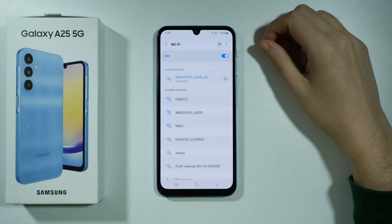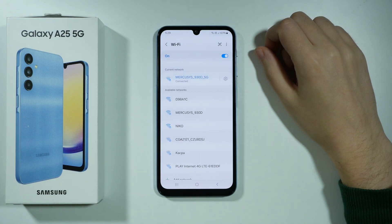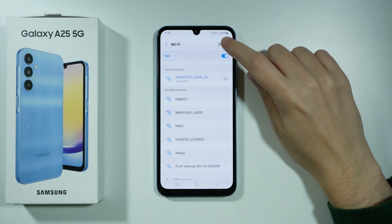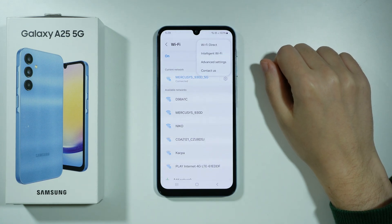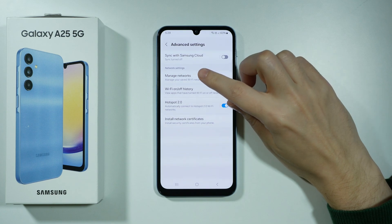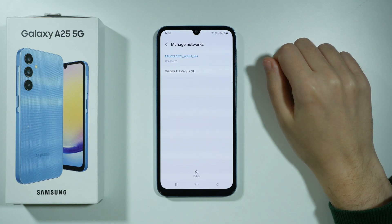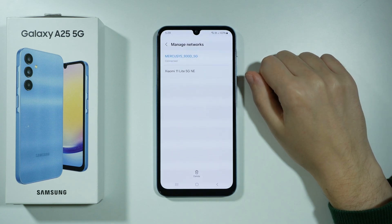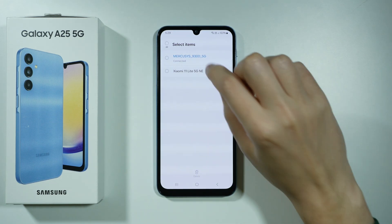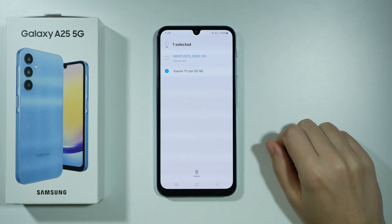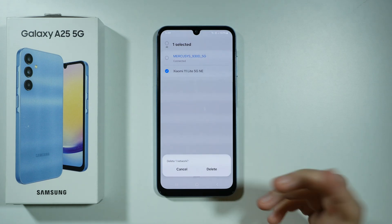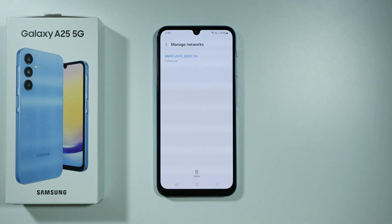If you cannot find the network in current network, then you may need to go to the top right corner and tap on the three dots and then go to Advanced Settings, then choose Manage Networks. Over here you will find your network, so you can press Delete at the bottom, select the network that you want to forget, remove the desired connected network and choose to delete.